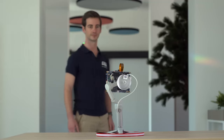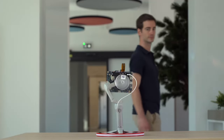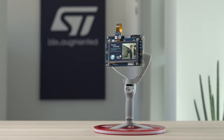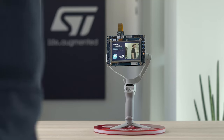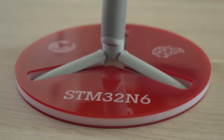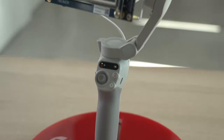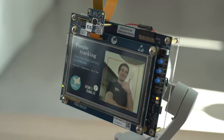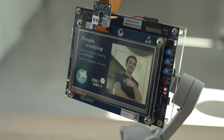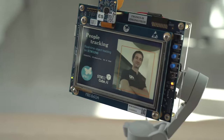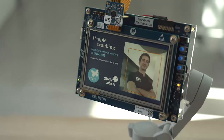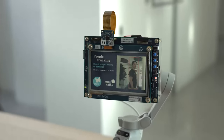Our last demo is also about computer vision, with a 3D camera stabilizer that tracks people autonomously. This feature is handled by the STM32 N6, our forthcoming microcontroller which features a dedicated edge AI IP called the Neural Art Accelerator.